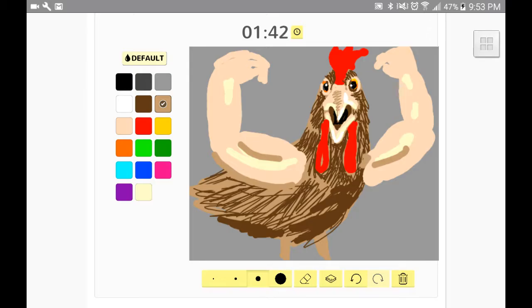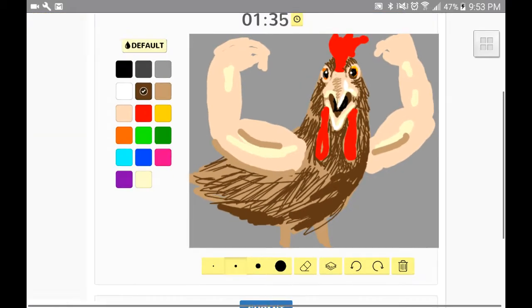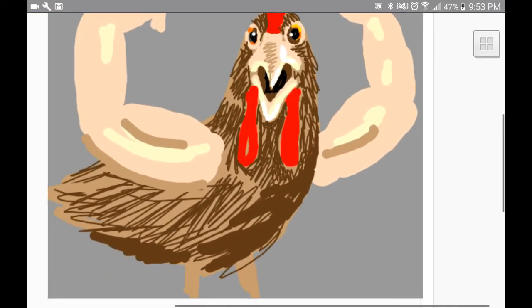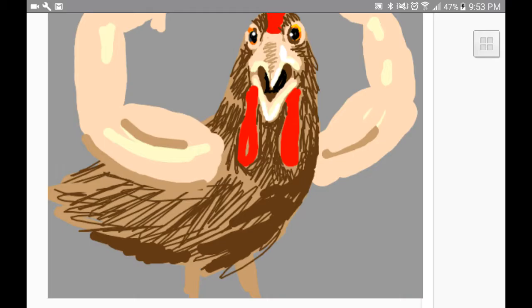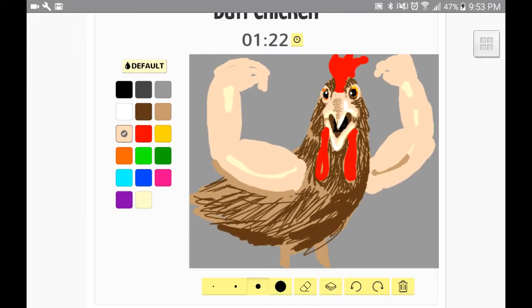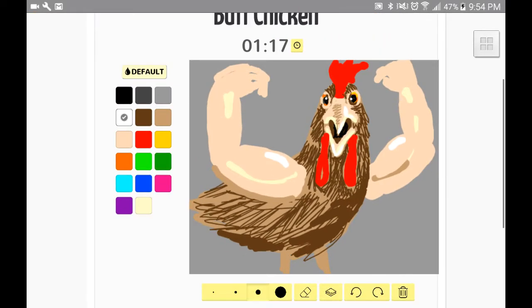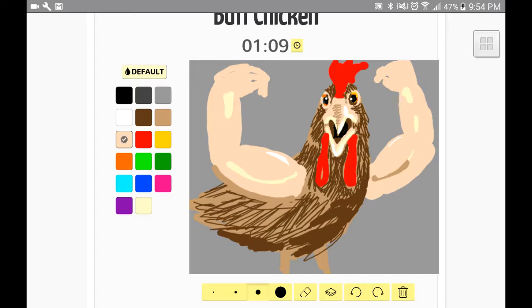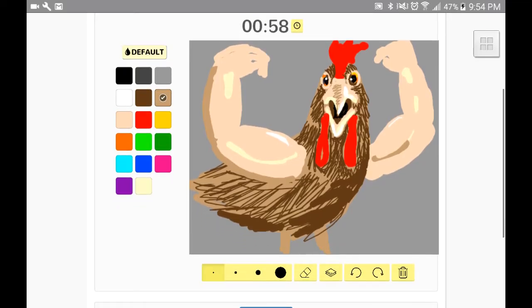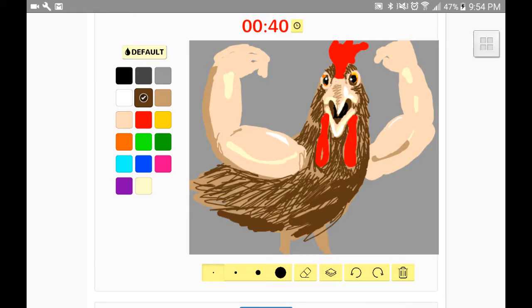There you go. I'm going to make those biceps glisten. I'm sure I could have just looked that up as a reference.